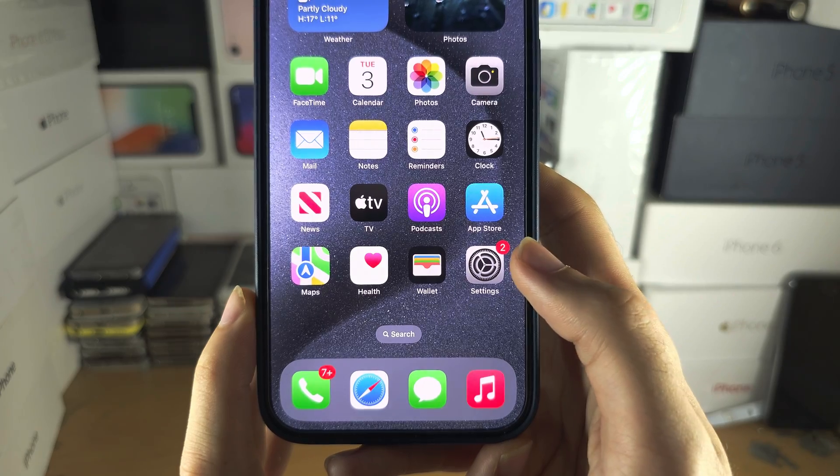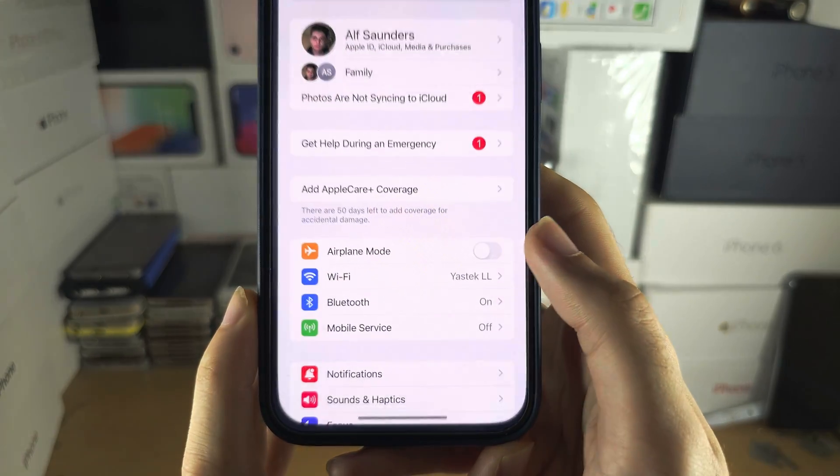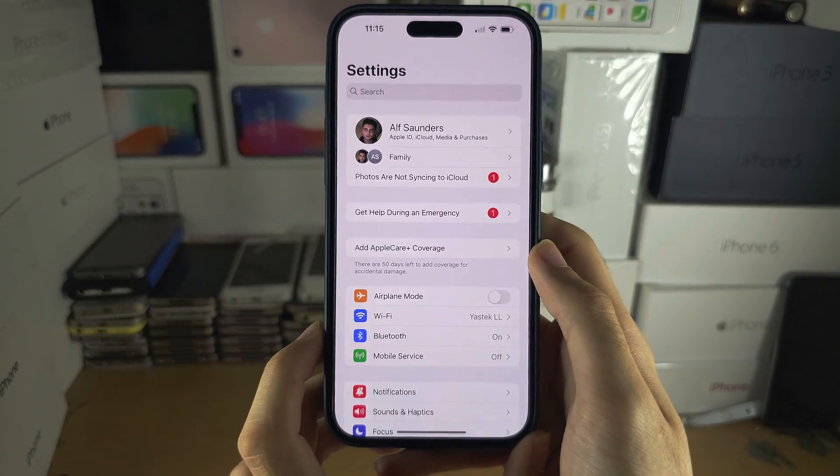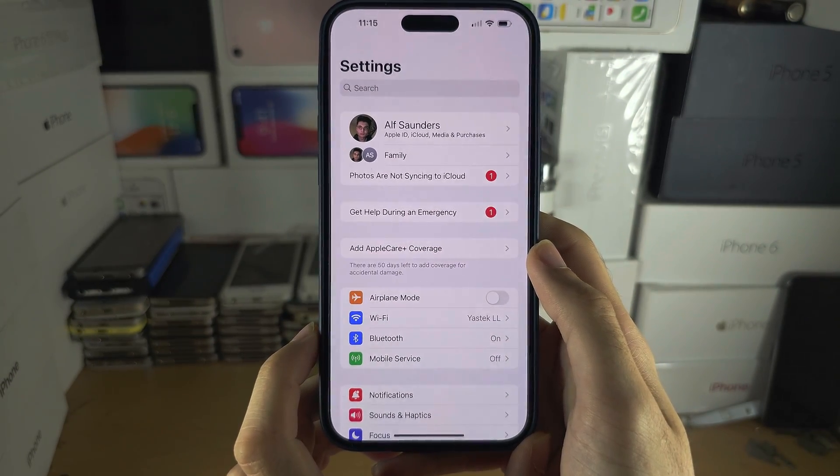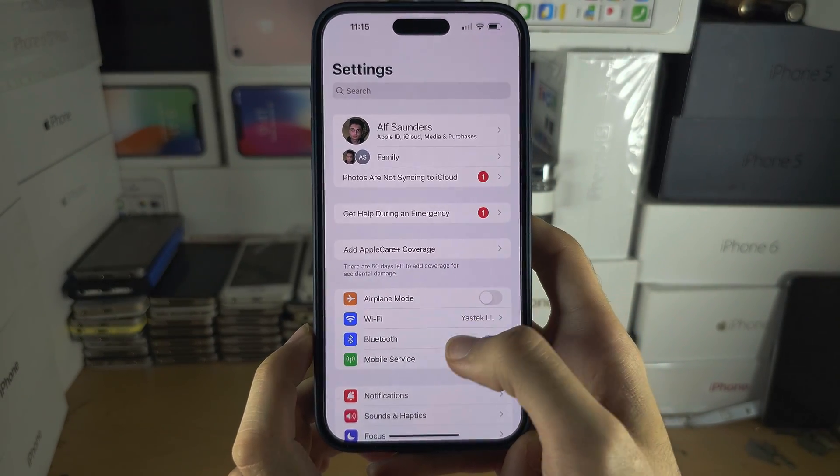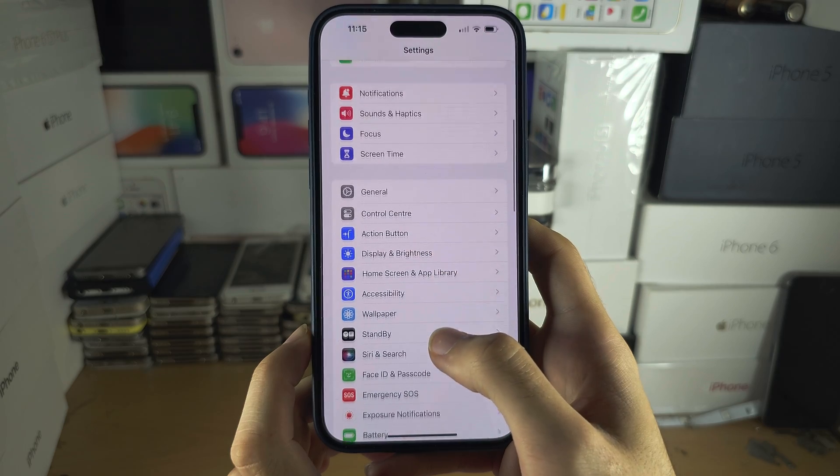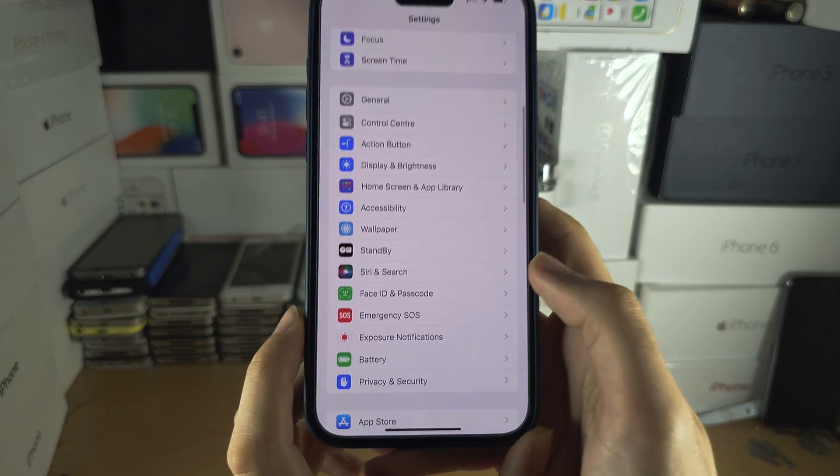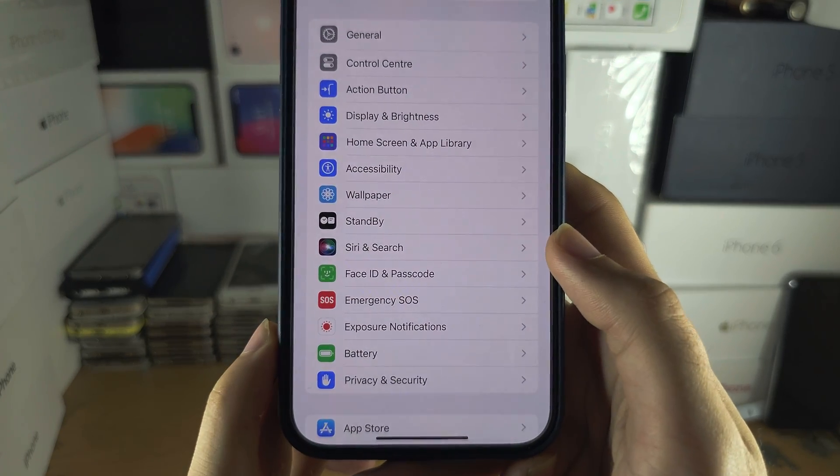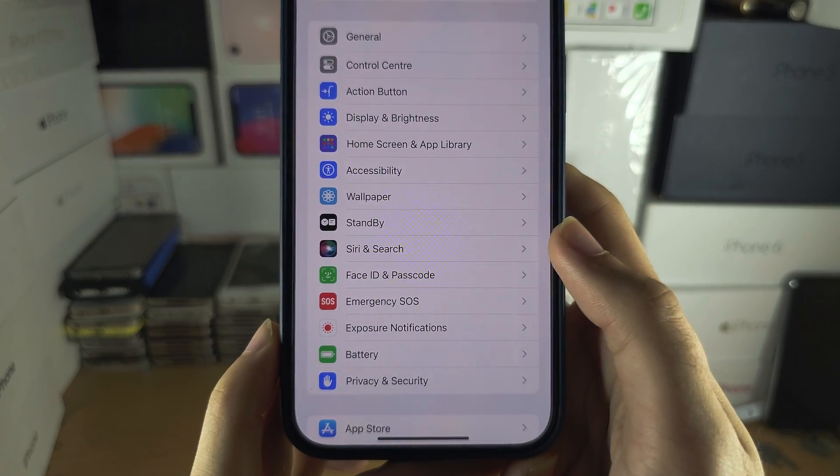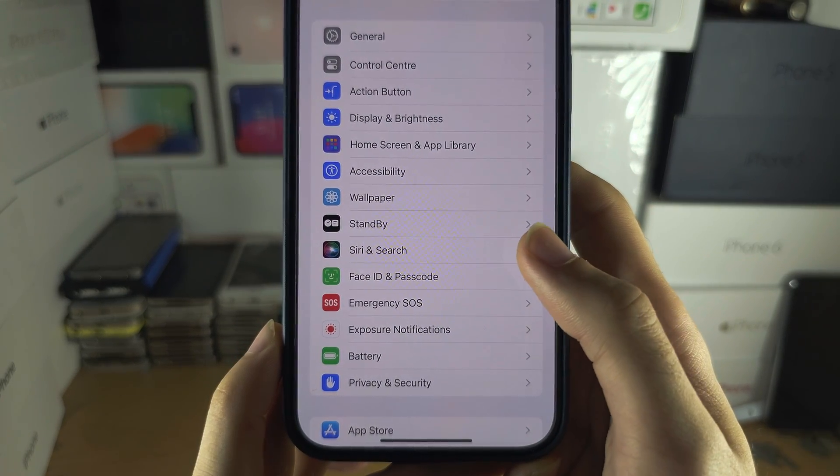Let's start by opening up the Settings. In the settings, scroll all the way down until you see Siri and Search.